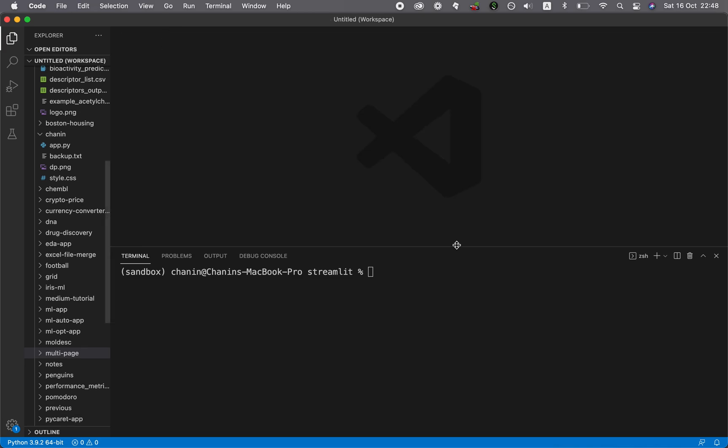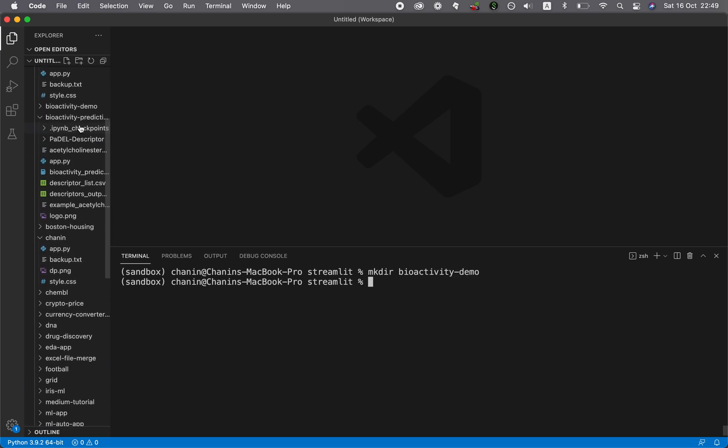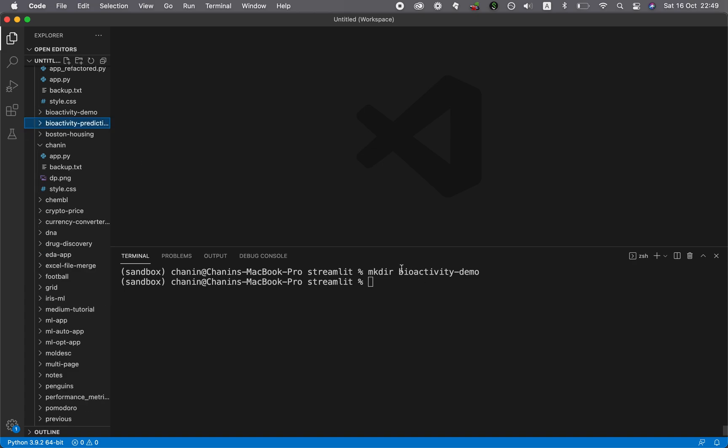Let me close this. Let's create a directory. Let's call it demo, but you could call this anything else that you like. Or how about this? I'll call it bioactivity demo, because I think I have a bioactivity folder somewhere. Right here. So I call it bioactivity demo. Then I'll change the directory into there.